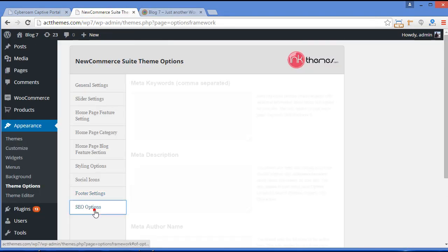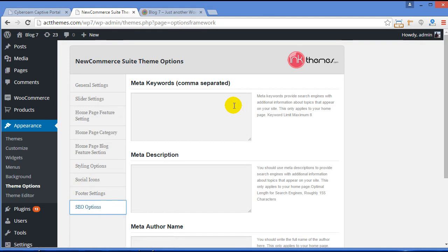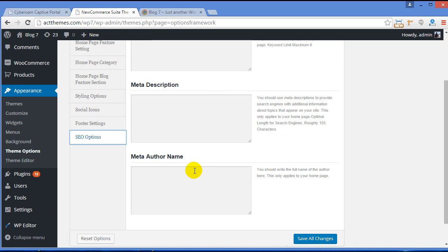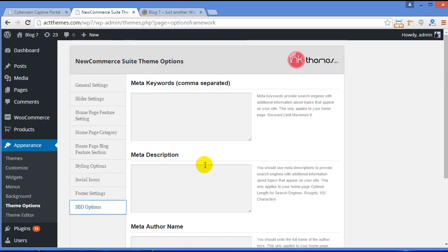Now SEO Options. Meta keywords. Here you need to write the keywords that are related to the content of the website. It will help you with the ranking. You need to write short description that will help search engines to figure out exactly what your site is all about. And this is meta author name. So you can enter the content and the text according to your website and help your site to get ranked.